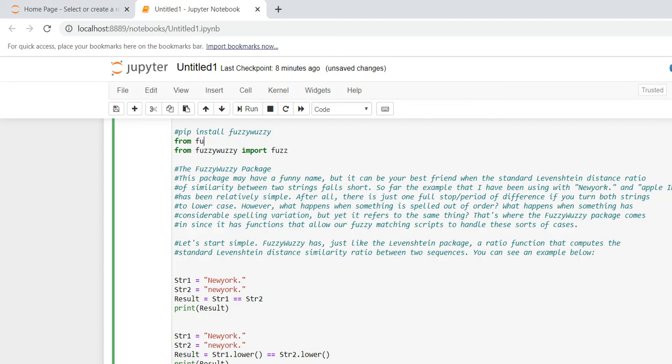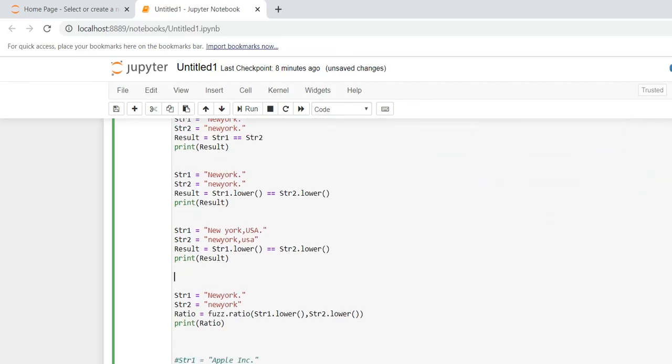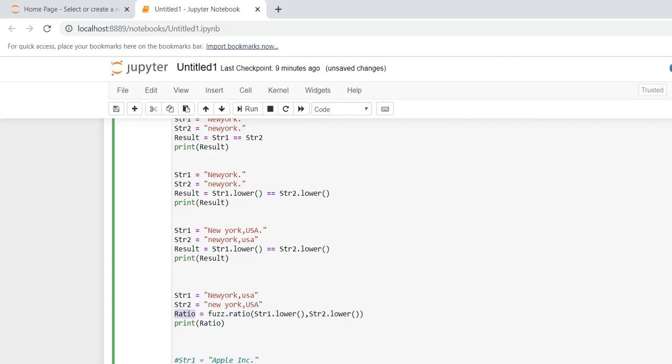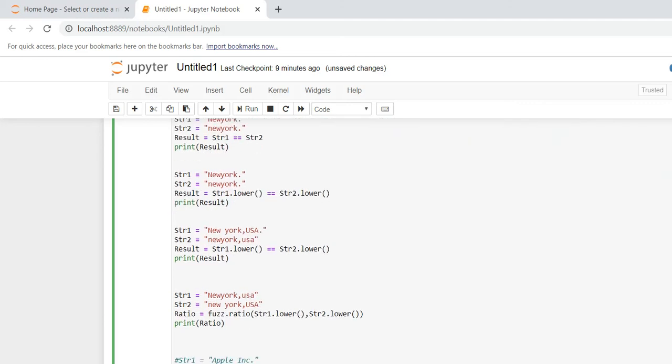So here I am importing the code. This is my string one: New York. This is my string two. For example, I am adding my string one is New York USA, string two is New York United States. First, I am going to calculate ratio. Ratio is equal to fuzz - so when I'm importing fuzzywuzzy here, you can see I am importing fuzz only. So I am having - when I'm calculating ratio, I am using fuzz. Fuzz as default method: ratio.